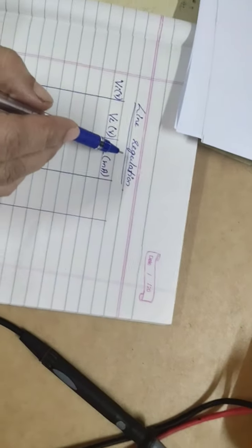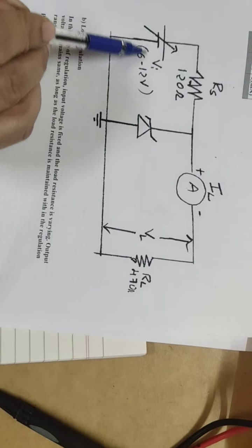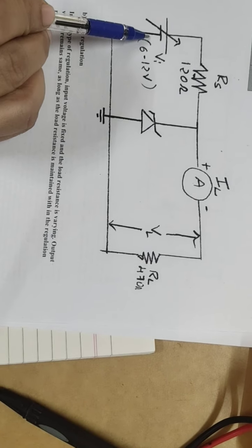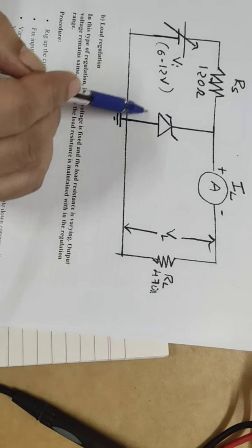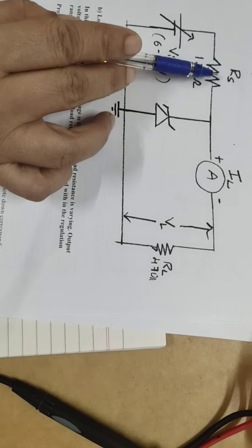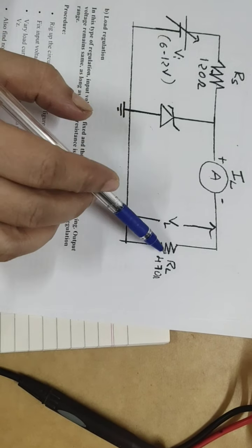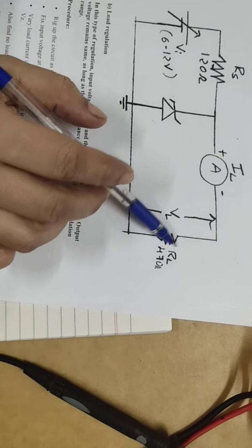Now actually what is line regulation? Check the circuit here. The power supply is there, Zener diode is there. These are the source resistance or ammeter and a load resistance.